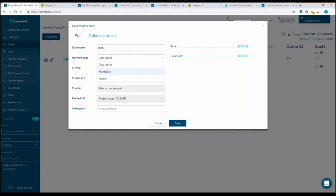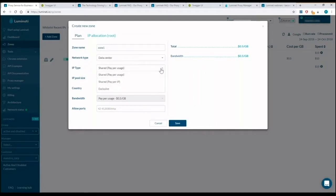For data center as network type, I may select shared IP per usage with unlimited IPs, which is the most quick and flexible way to start.